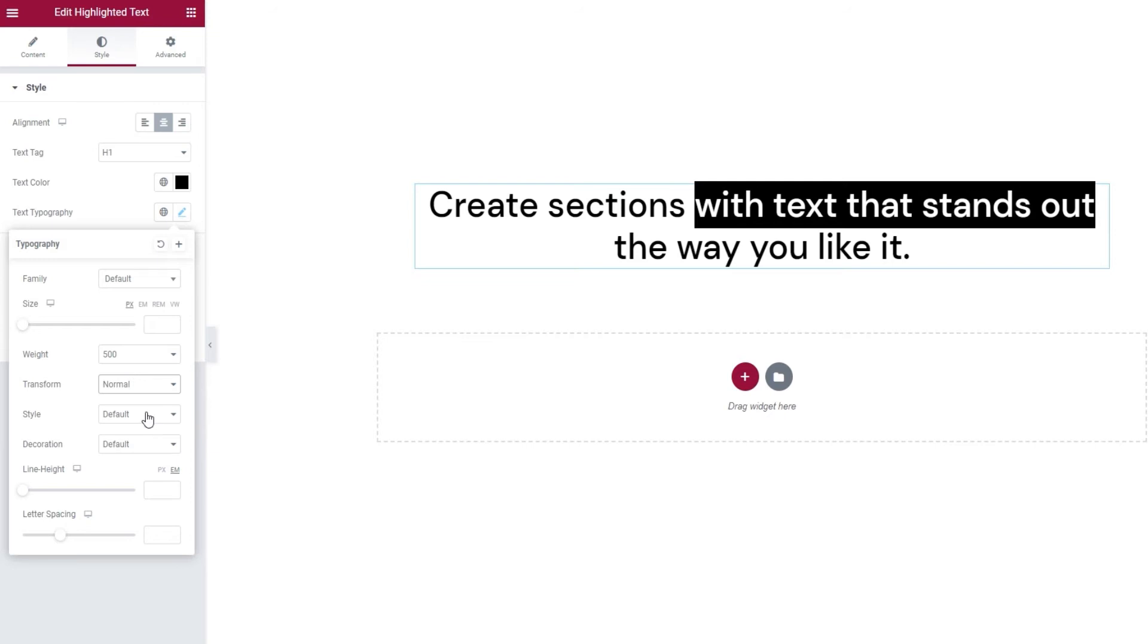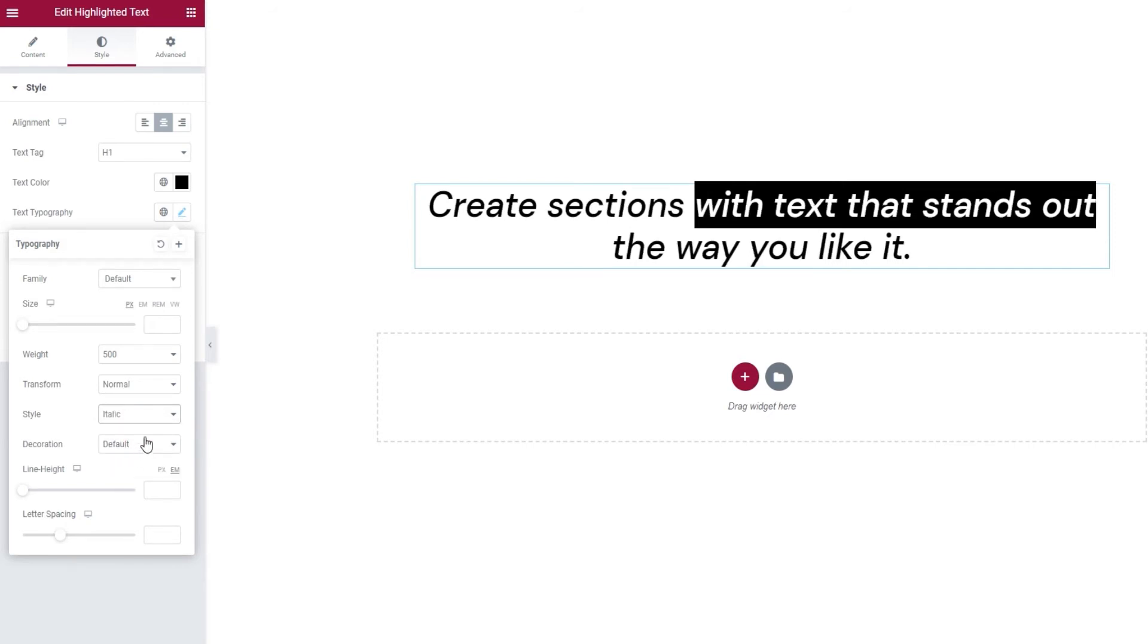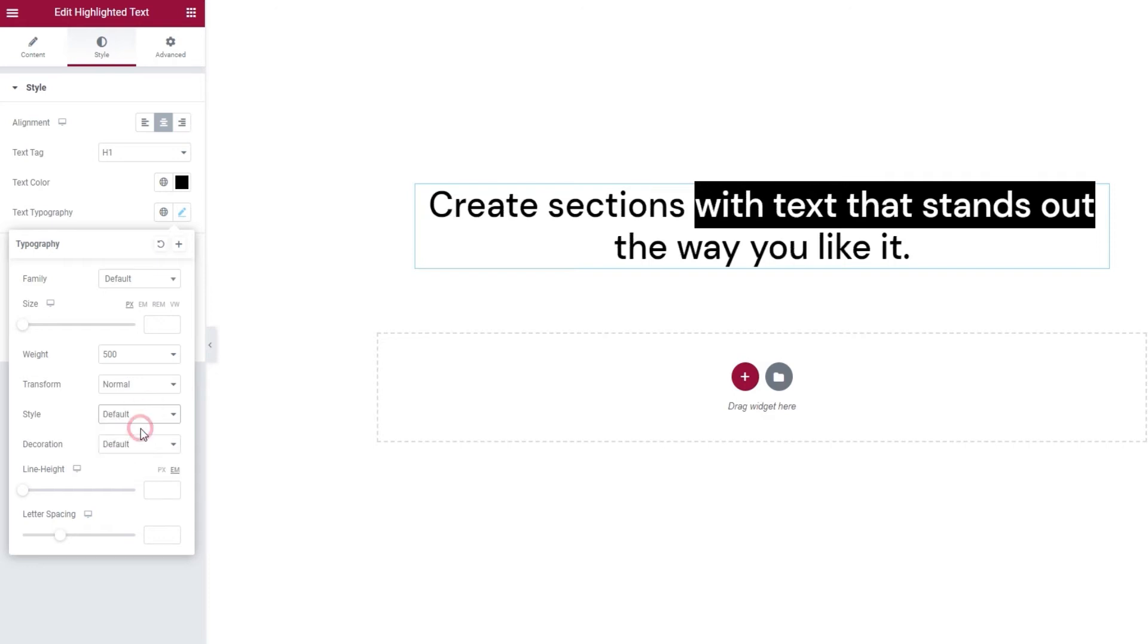Following that, we have the style option. There we have the possibility to make our text look normal, which is our default, or turn it italic, or alternatively oblique. These two look a lot alike and the effect you get with them depends on the font you use. Okay, I'm going to put this back the way it was.